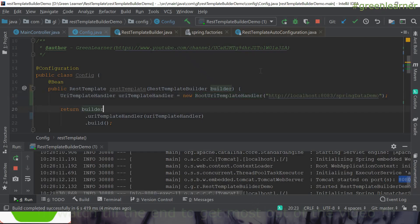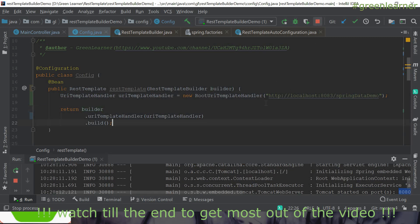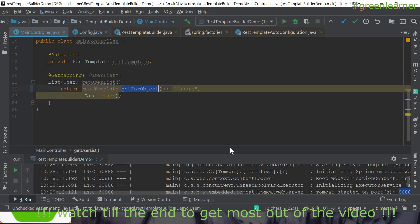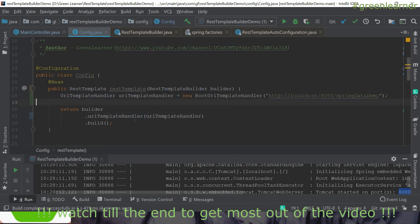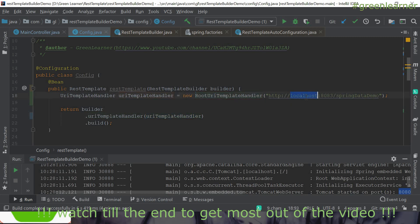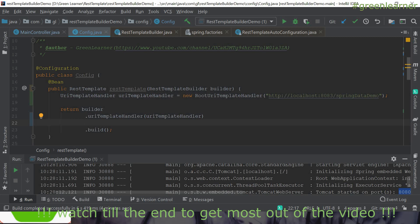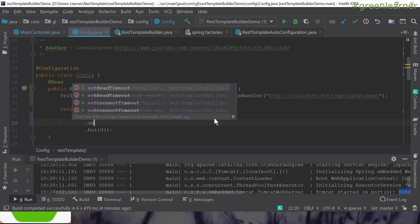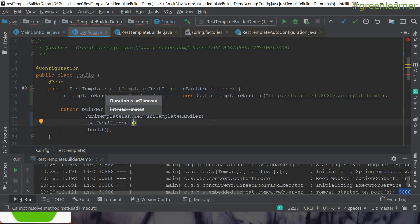Let's stop the service. We have the RestTemplateBuilder here. This is the main controller calling the user endpoint, and in the config we have set the root URL template handler taking care of the root URL. Next we are going to see how we can set the timeout. In the builder we have setReadTimeout and setConnectionTimeout, so we are going to set the read timeout.